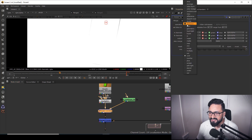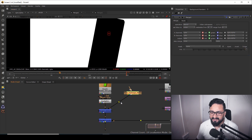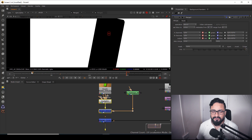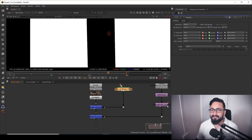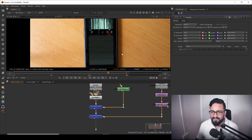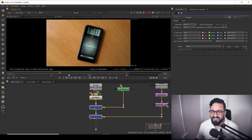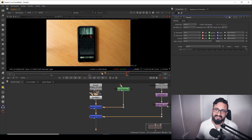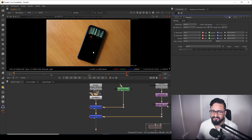To use the matte, I take a Merge node and connect it, setting the operation to 'Stencil.' With Stencil the tracking markers are eliminated and I don't have to worry about animating it manually, because the matte data is already exported based on the track data. The final output is looking pretty clean.